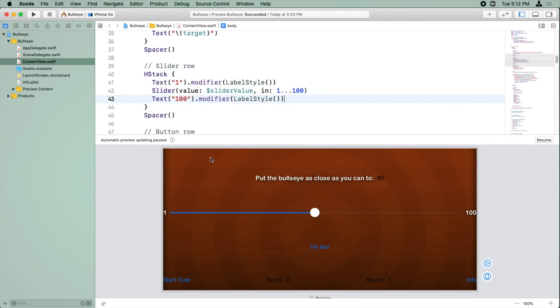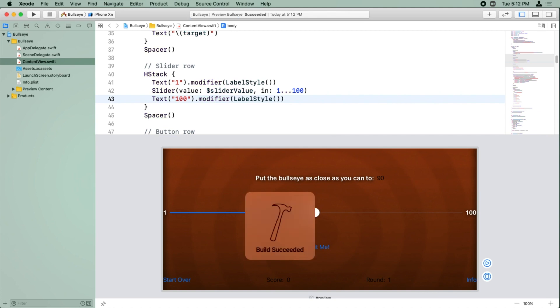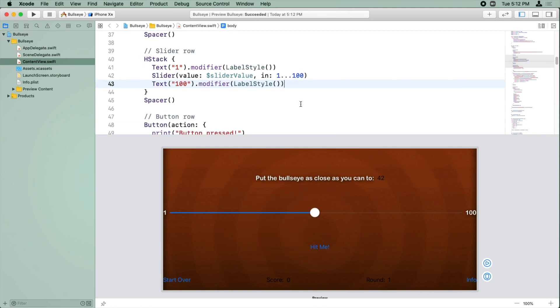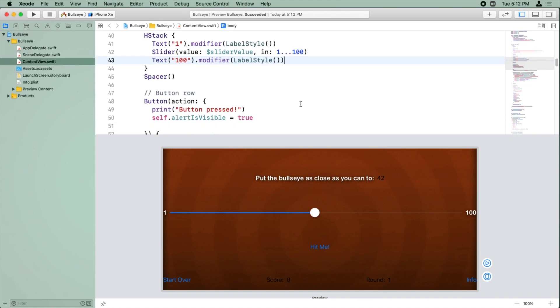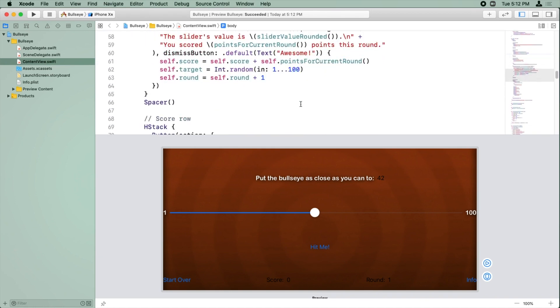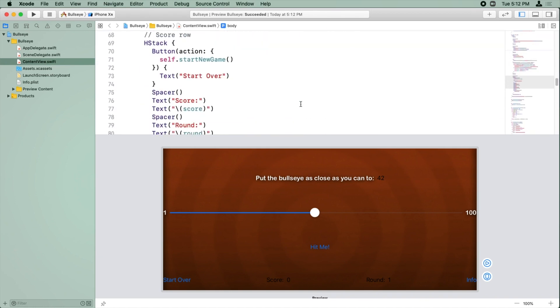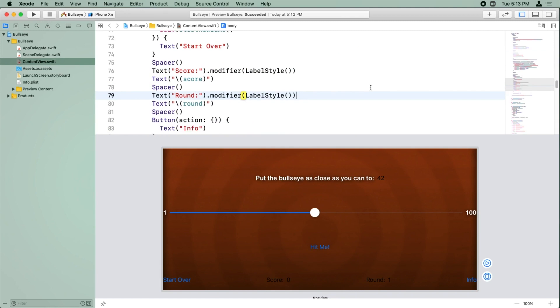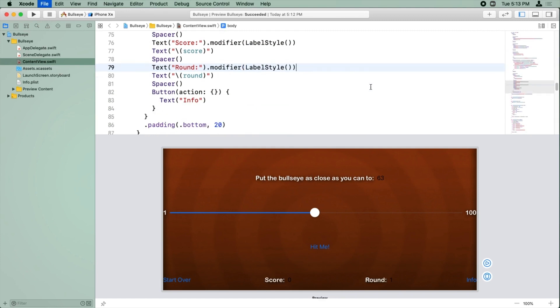So if I save this and resume the automatic previewing, it works. And just to show you how easy it is while we're on this, we're going to go ahead and apply the style to the score and round labels just by pasting that line twice. And nice. Those are looking good too.